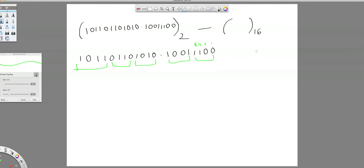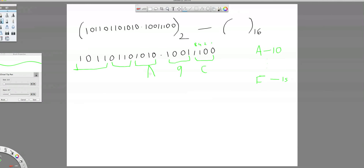So here in hexadecimal, from 10 onwards we write alphabets — for 10 we write A, and so on; for 15 we write F. A is 10, B is 11, and C is 12, so this one is C. For the next group the answer is 9. Here 10, here 10, so write A. Then 0, 1, 1, 0 and C — that gives 6.